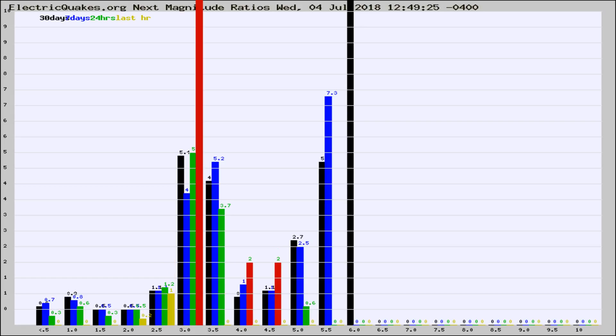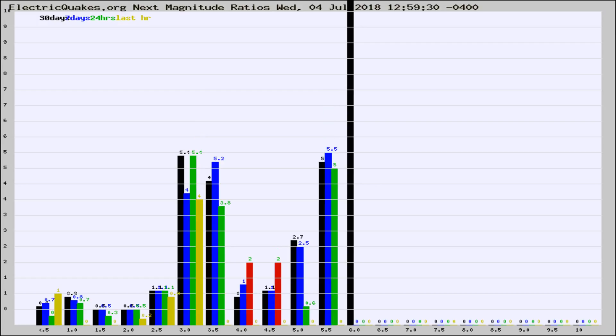If it changes between the last 30 days, 7 days, 24 hours, and last hour, it may indicate something unusual happening in that area. This is worldwide.